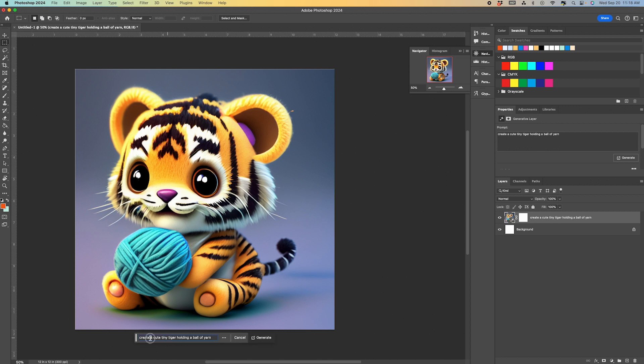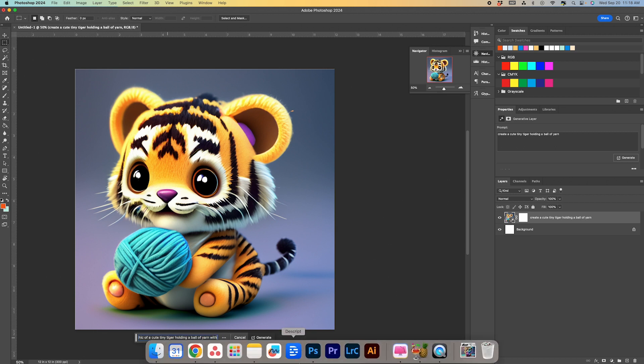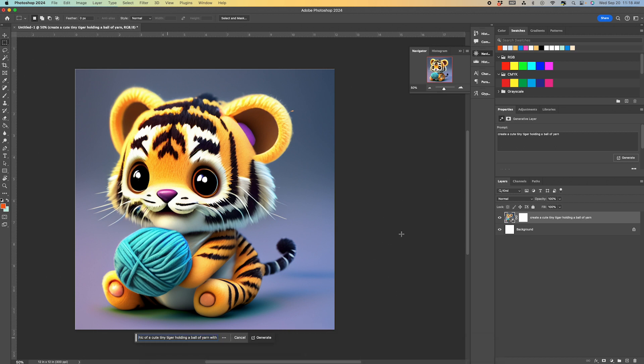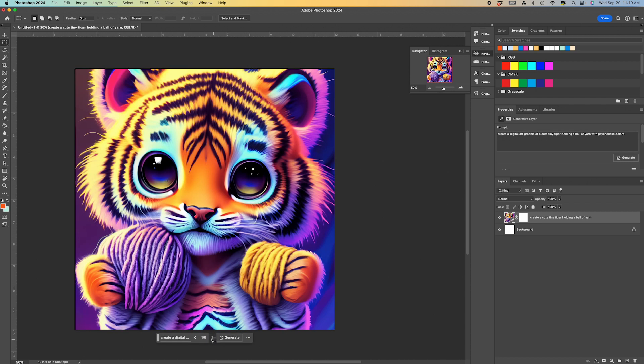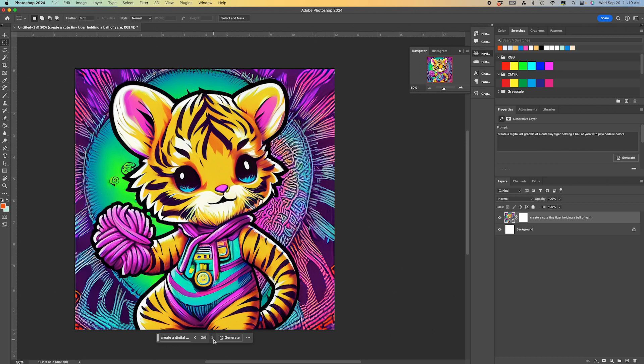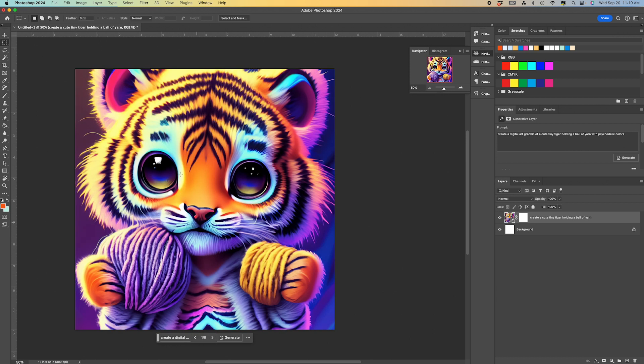So once it generates, it gives you three options and you can scroll through and I kind of like this one. But I want to expand a little bit. So we're going to type in create a digital art graphic of a cute tiny tiger holding a ball of yarn with psychedelic colors and make sure to check your spelling because misspelled words generate some interesting things. So I do like this better. This one is probably my favorite.